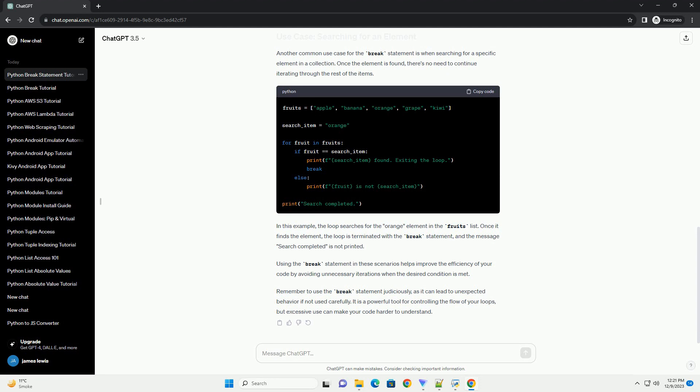Remember to use the break statement judiciously, as it can lead to unexpected behavior if not used carefully. It is a powerful tool for controlling the flow of your loops, but excessive use can make your code harder to understand.